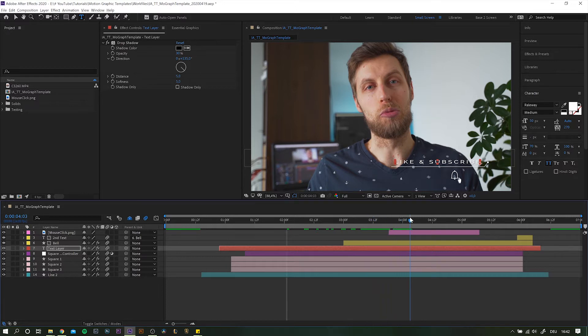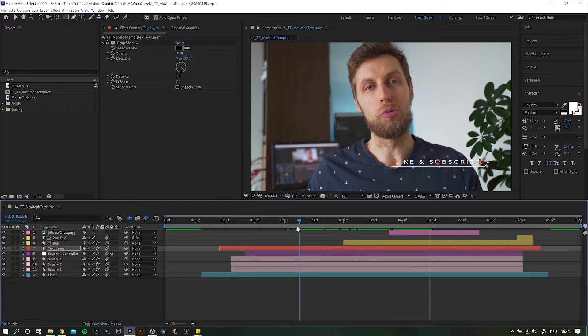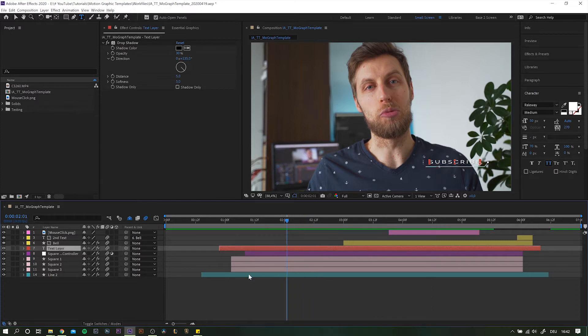There are a few things you notice right away. First thing is that the leading line already is following the text as we want it. However, elements like the squares and the bell are still stuck in place. But I'm kind of getting ahead of myself. Let's take a few steps back.